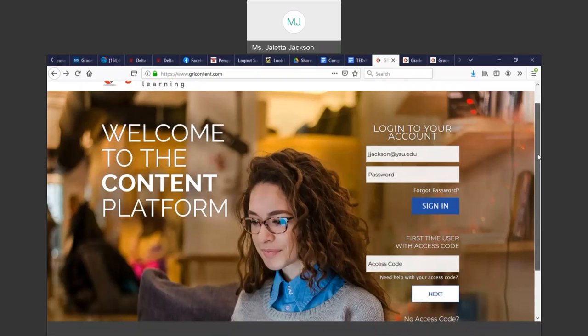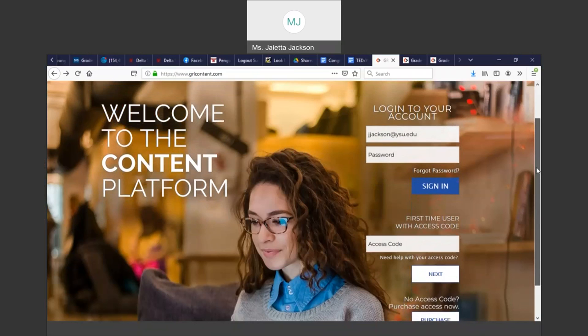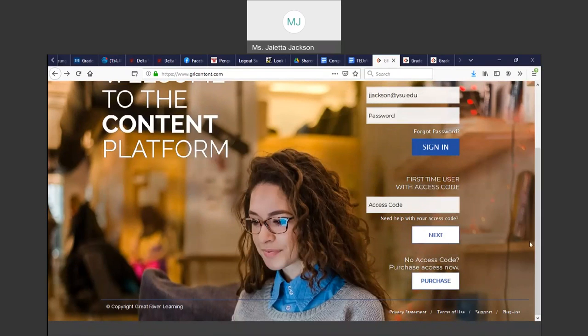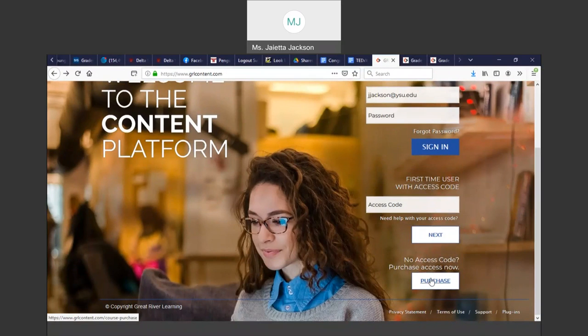This is the login page. If you don't have an access code and haven't gotten into the site or purchased your textbook, you click this button 'Purchase Now' and it will tell you what to do and you'll follow the directions.